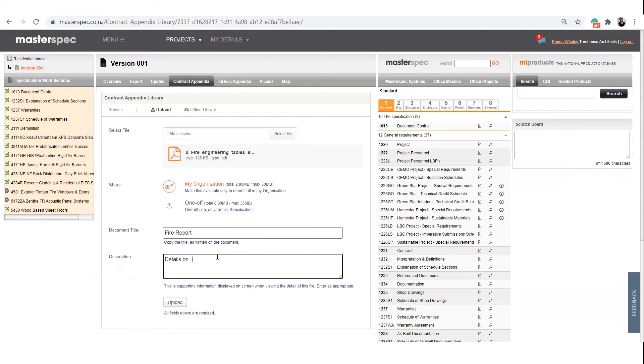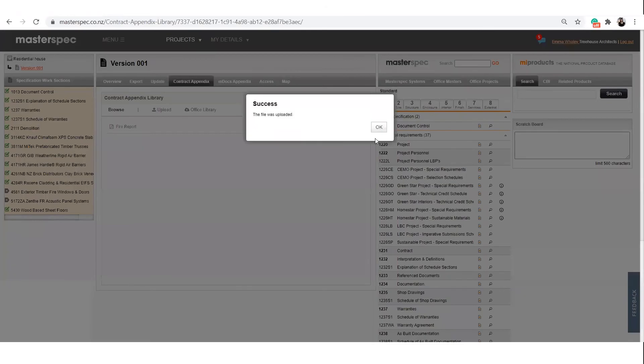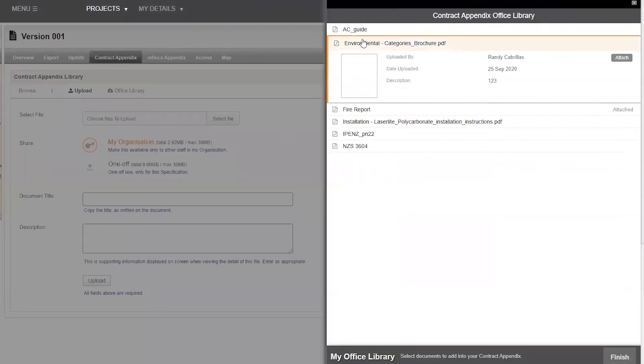Select my organization, enter in the document title and description. The document will then be saved not only to the current project, but also to your office library. This will save time and effort with future projects.